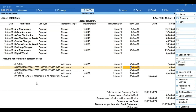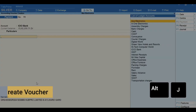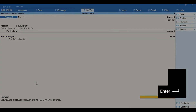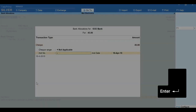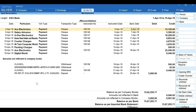To account for new transactions reflecting in the bank statement, place the cursor on the transaction and press Alt+J for 'Create Voucher.' Select the ledger — the amount will be pre-filled as per the statement. Press Enter, mention the bank details, and accept the voucher.